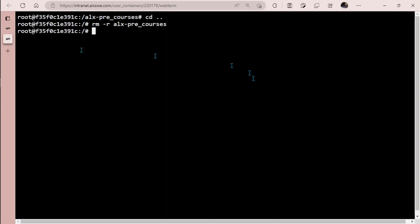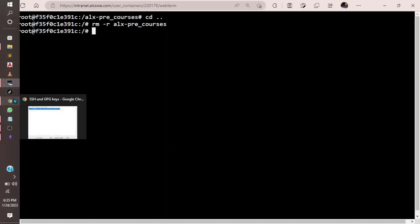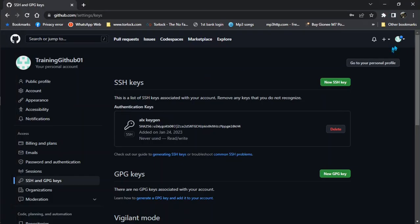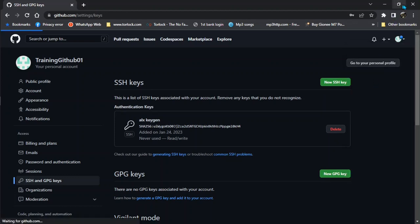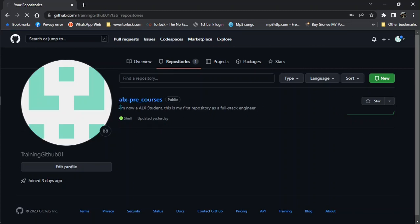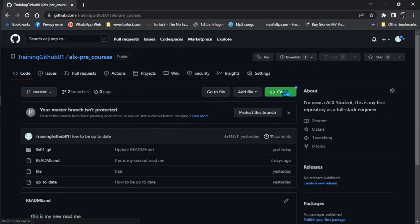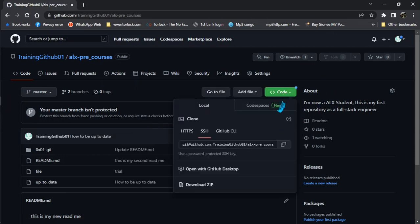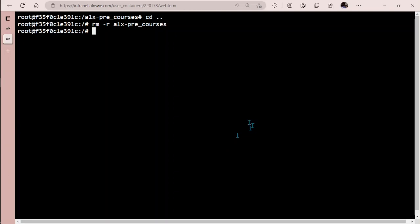Go back to your GitHub, click on your avatar, click on repositories. Click on the alx_pre_courses repository you want to activate the key. Then click on code. If you were on HTTPS, just change it to SSH. Then copy this, just click here to copy the code there.